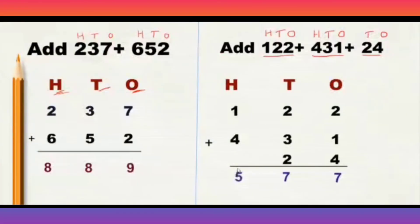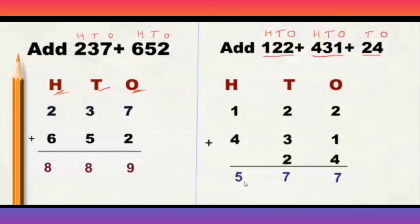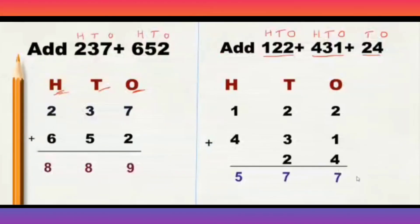So, when we added 122 plus 431 plus 24, we got the total as 577. We add the numbers and write as it is.